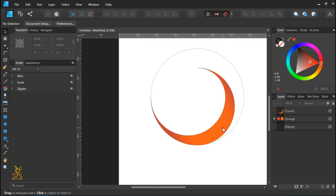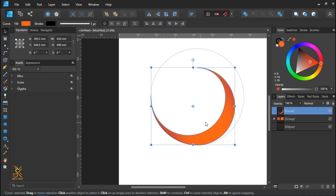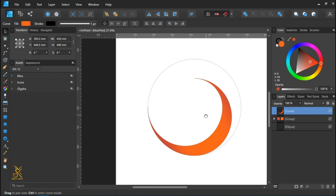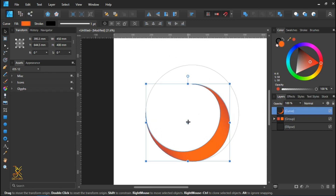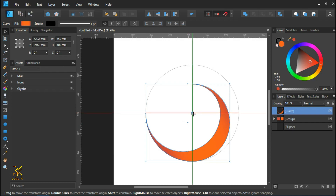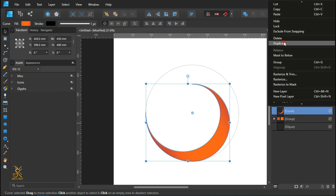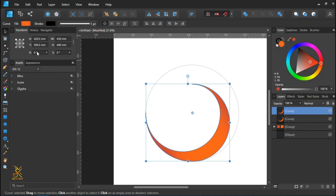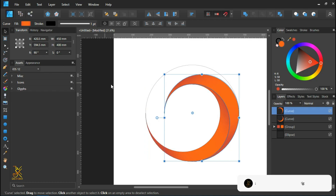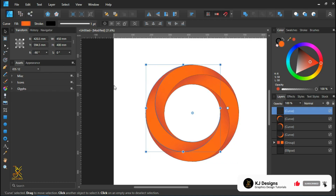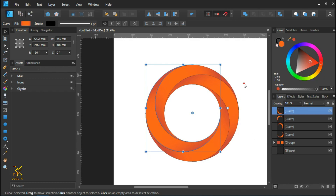Select the moonlight shape and move its center to the center of the bigger circle. Hold and drag it to the center of the bigger circle. Then click on the moonlight shape, create a duplicate, rotate the duplicate 90 degrees, and press Command or Ctrl and J to make additional duplicates.